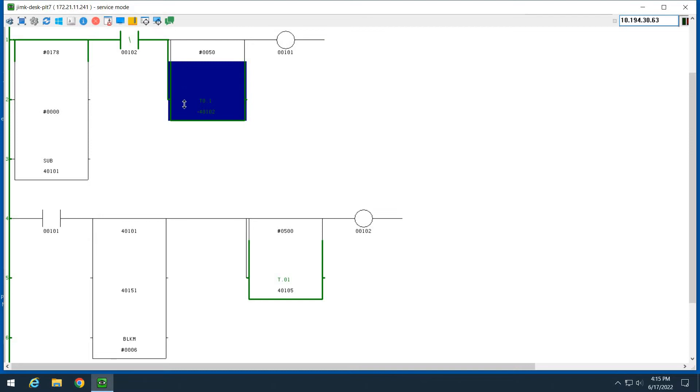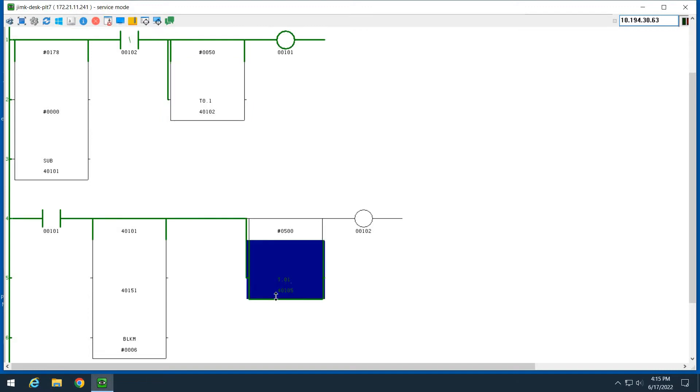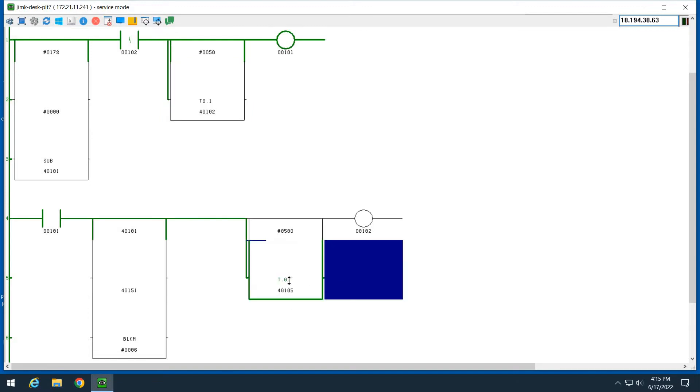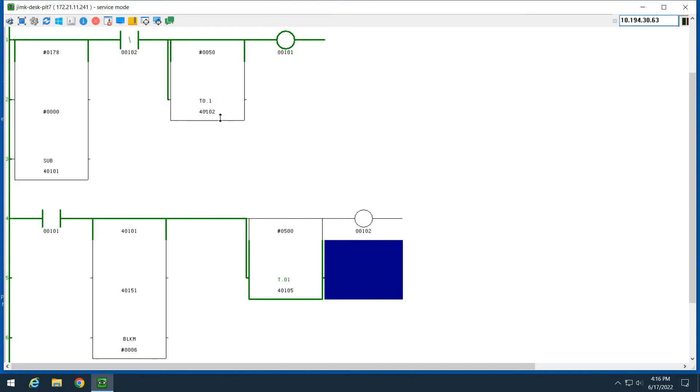There's multiple different timers. There's three timers: a T1, a T0.1, and a T0.01. So this is a hundredths base, a tenths base, and then there's a whole second base timer. So when you go to create a timer, let's do that real quick.